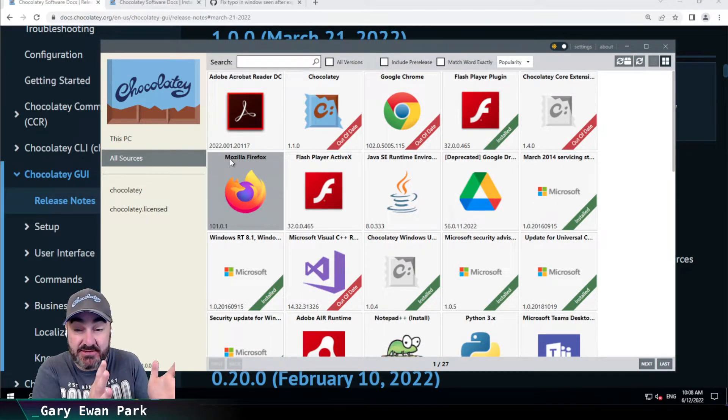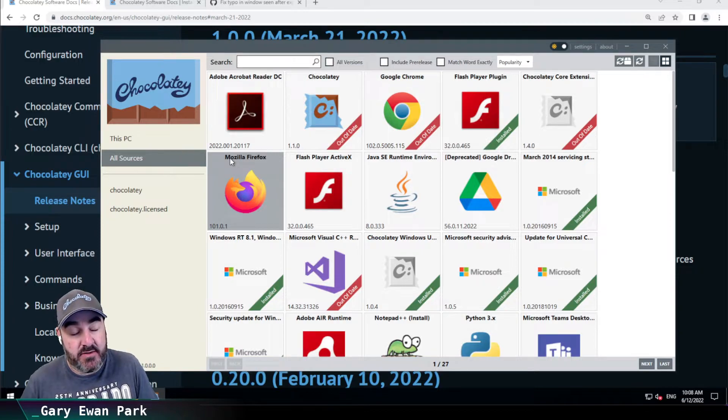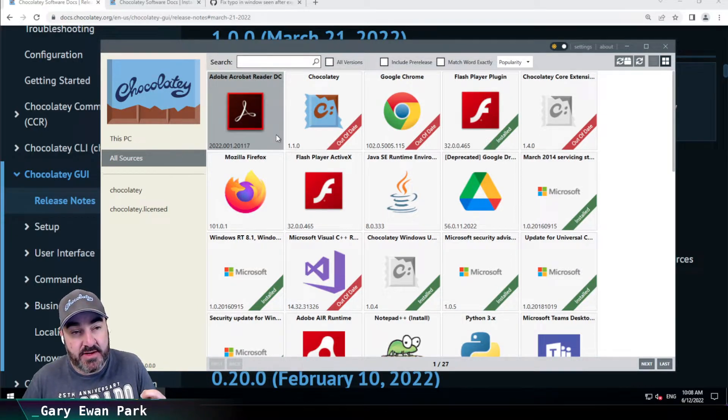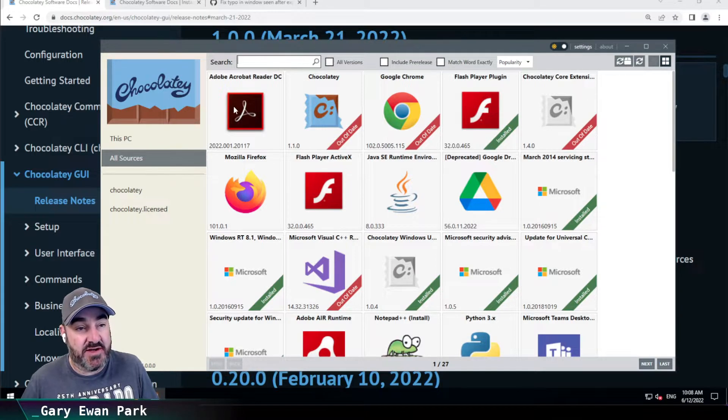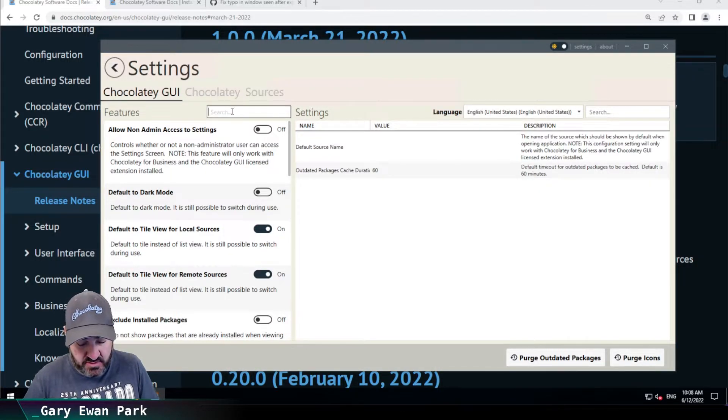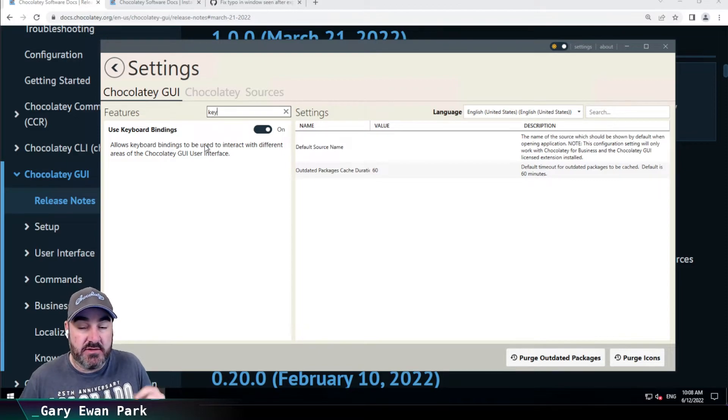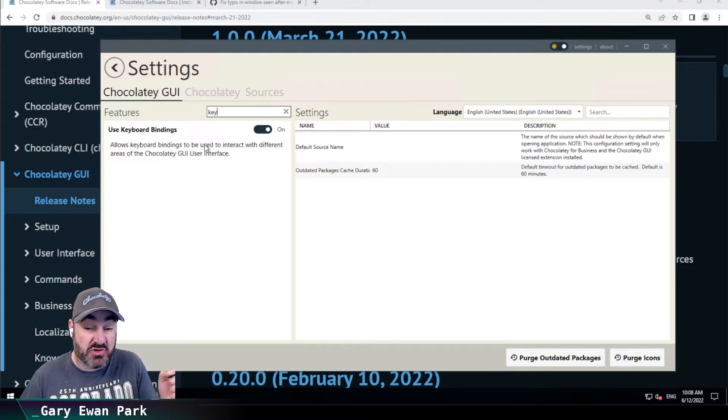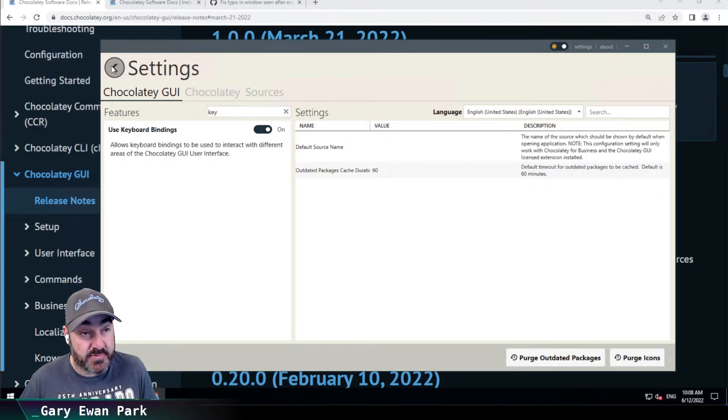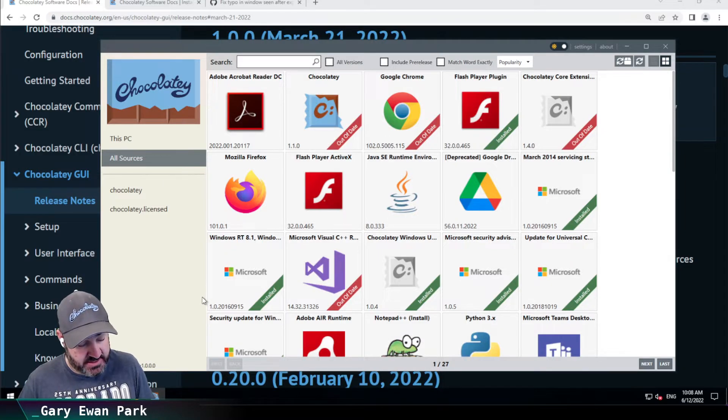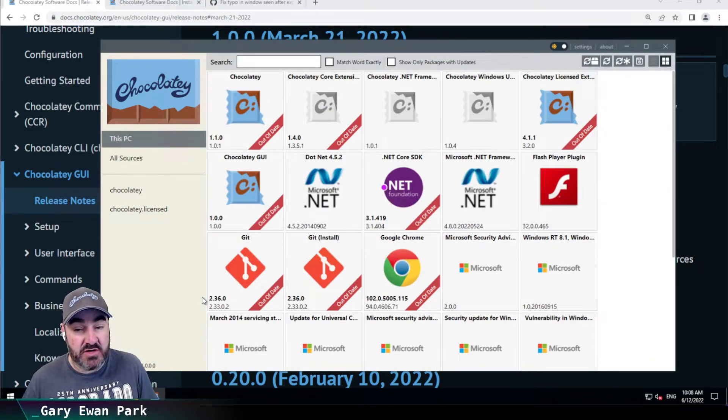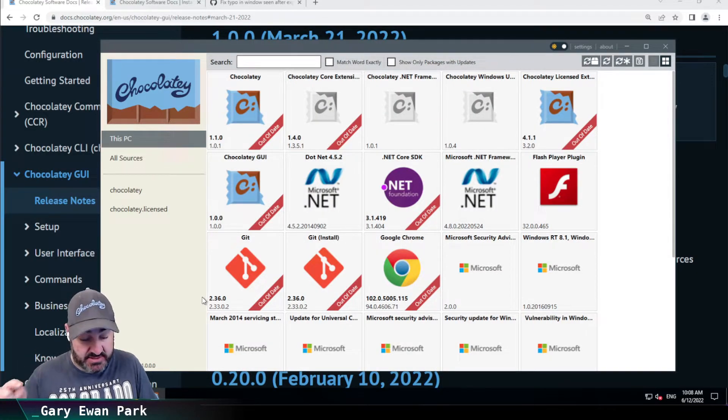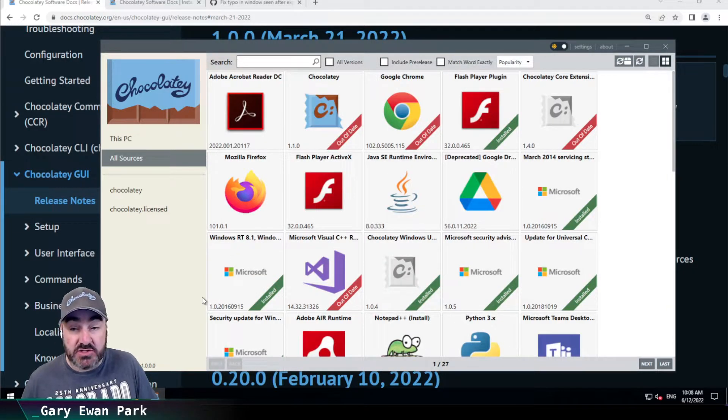Now, the important thing that has been addressed in this release is if I go back here and look for keyboard shortcuts - so by default, keyboard shortcuts or keyboard bindings is enabled. So if I come back here and I say Control 1 on my keyboard, it's going to switch to this PC. If I do Control 2, it's going to go to all sources.